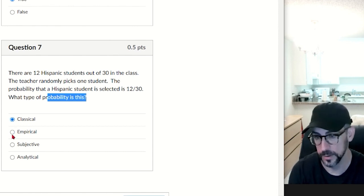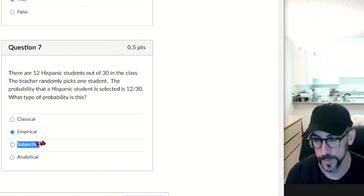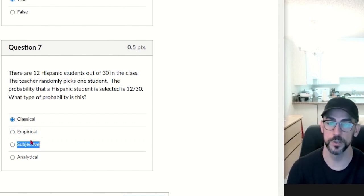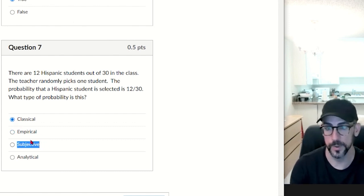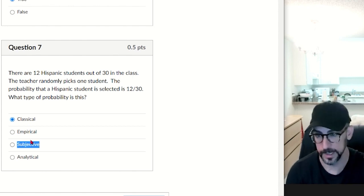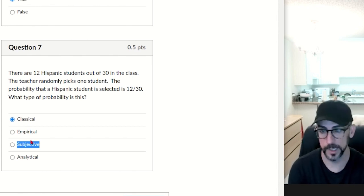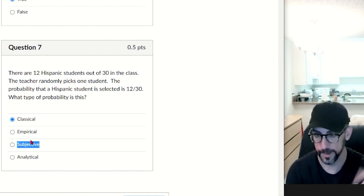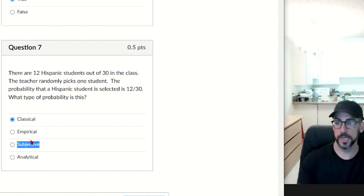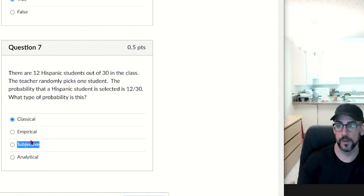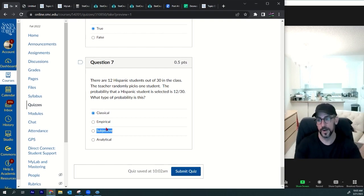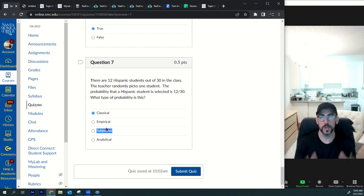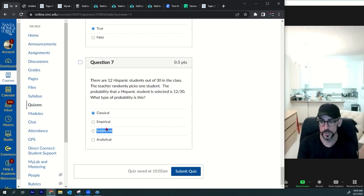Classical probability means you're just counting. For example: flipping a coin gives 1/2 for heads; rolling a die to get a five gives 1/6. Those are classical. If you pick 10 students randomly and count how many are Hispanic, that's empirical. When you study for the test, look at the notes and homework — don't just rely on this video since there are multiple versions of the test.